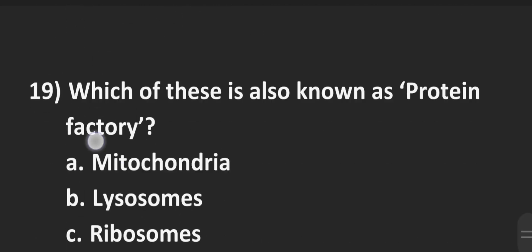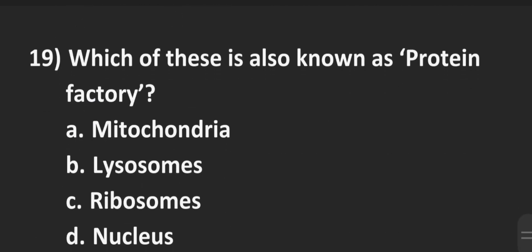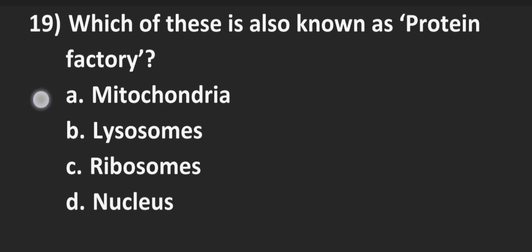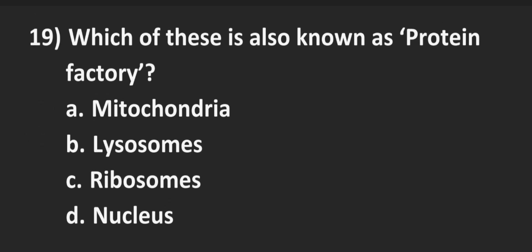Next is number 19, which of these is also known as protein factory? Easy one. Options are Option A mitochondria, B lysosomes, C ribosomes, D nucleus. So the correct answer here is ribosomes.